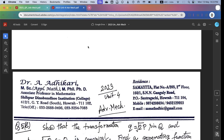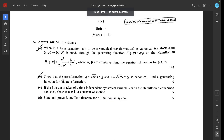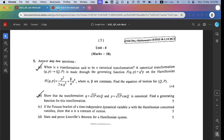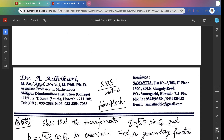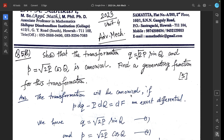Next, Question 5b: Show that the transformation q equals root(2P) sin(Q) and p equals root(2P) cos(Q) is canonical, and find a generating function for this transformation. The transformation will be canonical if p dq minus capital P dQ equals dF, an exact differential.